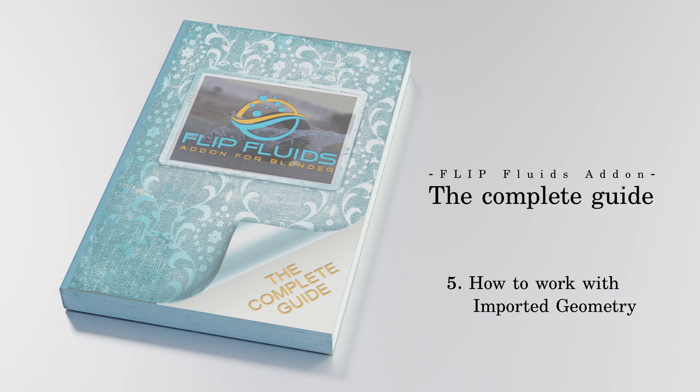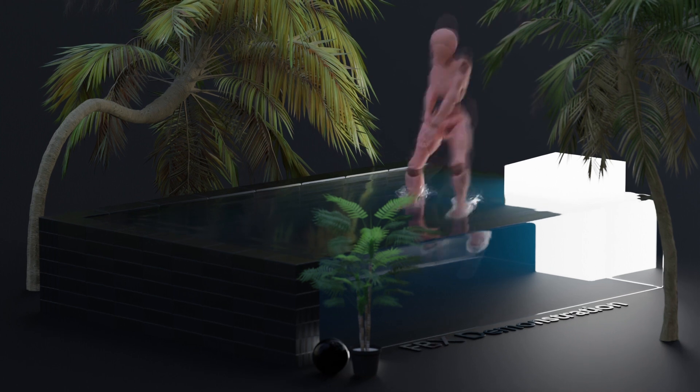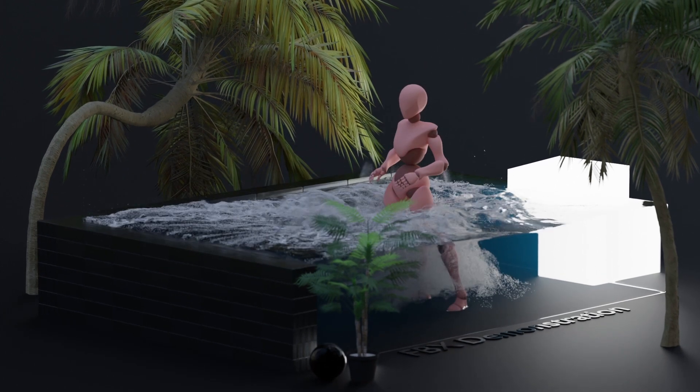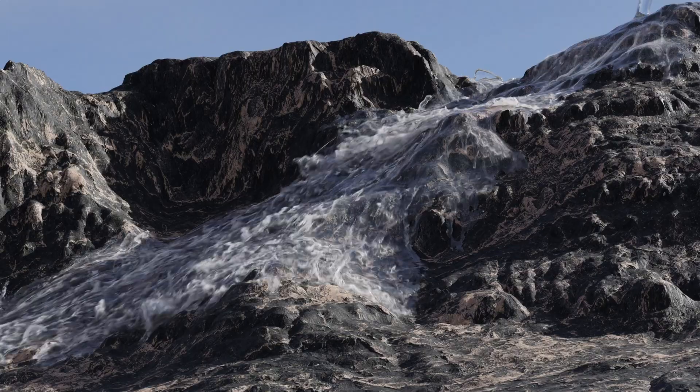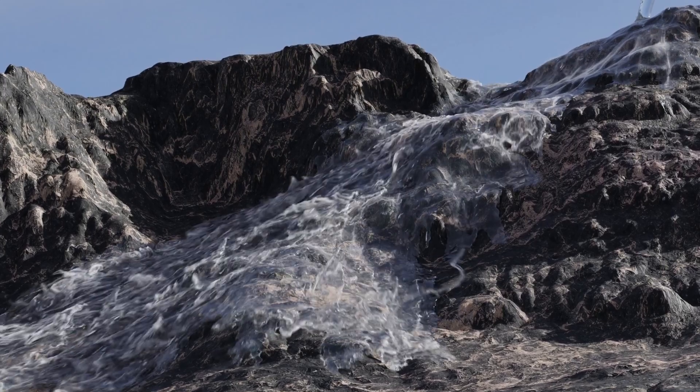Hello there and welcome to this new video. I talk about how I can work together with imported 3D models and the Flip Fluids add-on. Here we go.